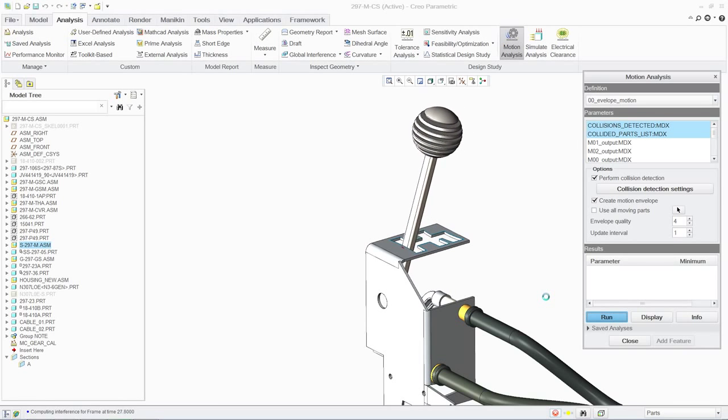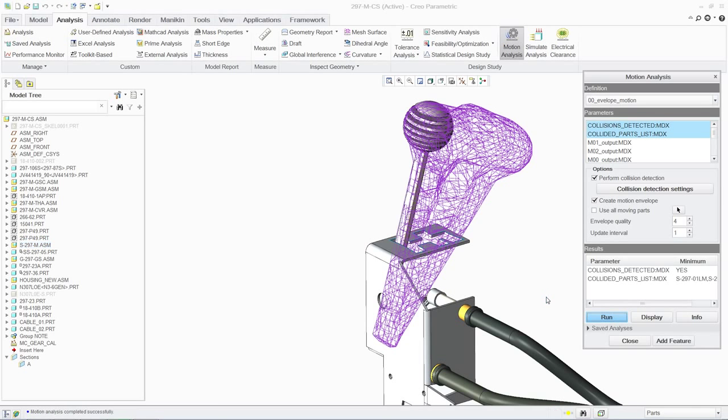At the same time, you can also establish a motion envelope to avoid collisions as you add new parts to the assembly.